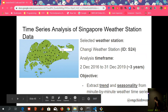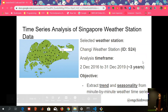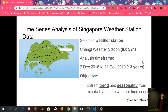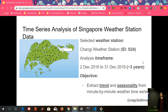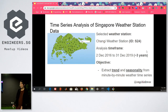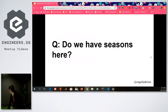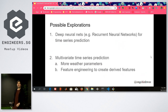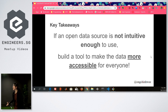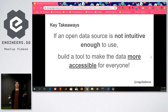So after showing all those patterns, how many seasons do you think Singapore has? The answer is about two seasons, actually. The main key takeaway is: if your data is not easy to tap, just build a tool — and you'll make your life easier.